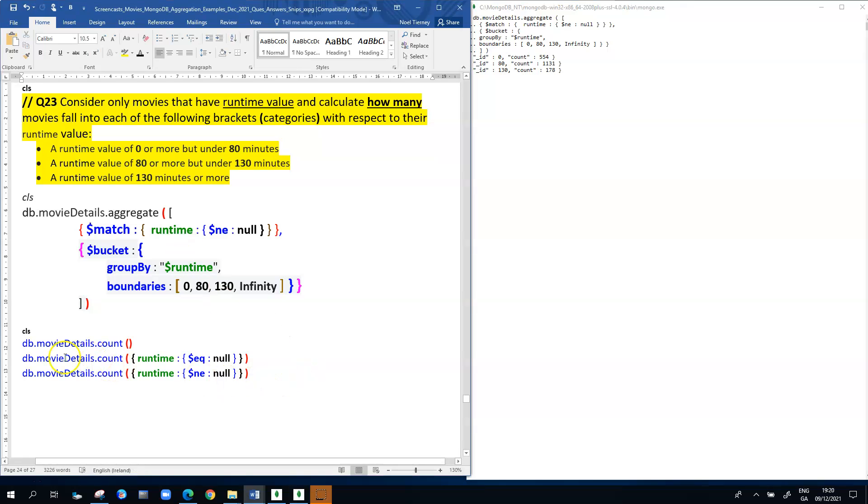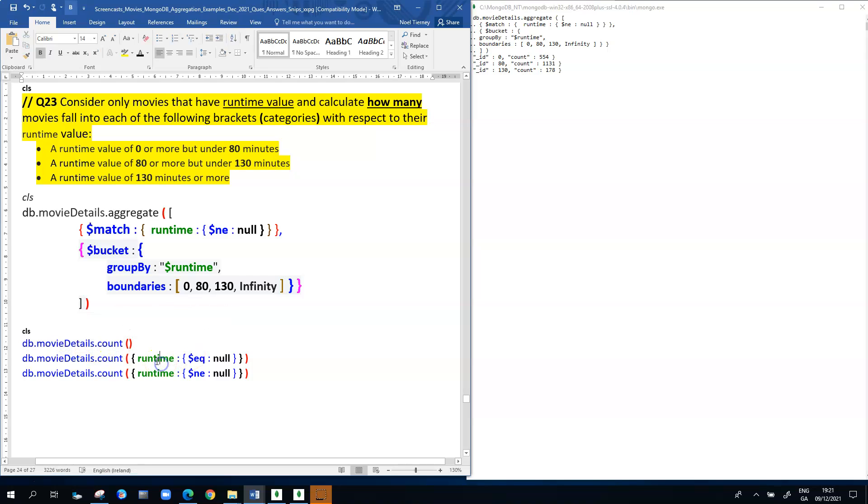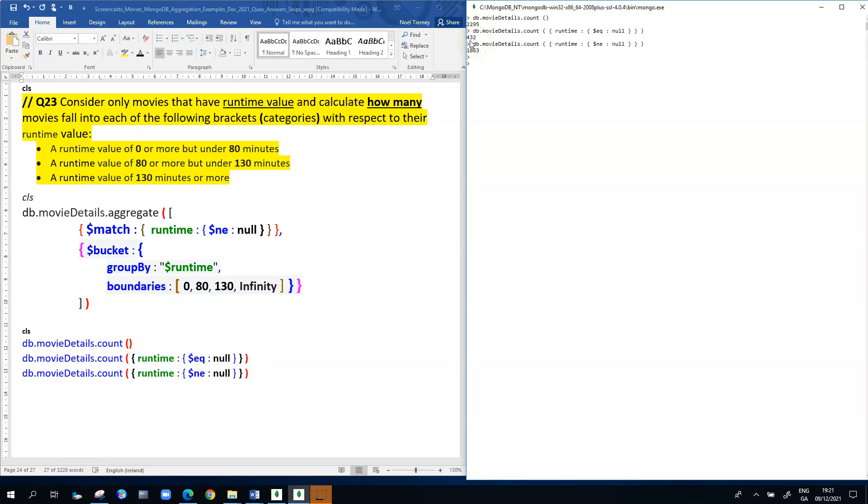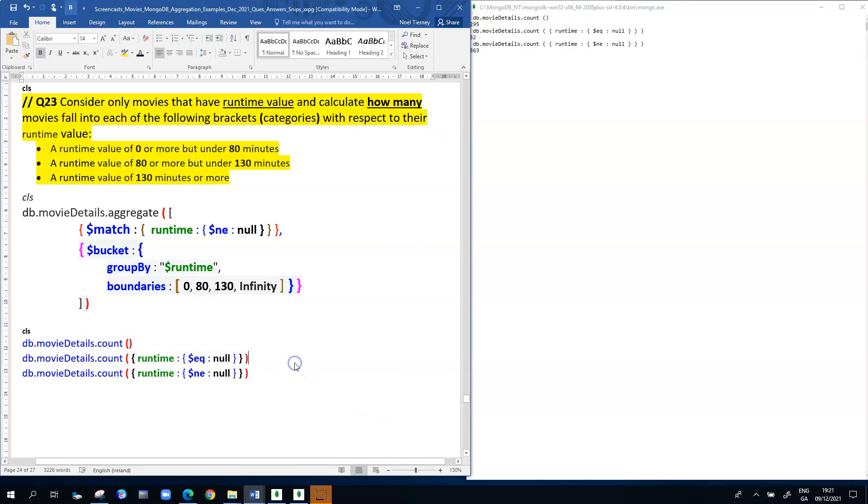If we're doubtful about what we've just done, we could do a double check on our answers by running a count of how many movies there are, then a count of how many movies have a null value for runtime, and lastly a count of how many movies don't have a null value. Those values should tally nicely for us. You see there's 2,295 movies in total in the collection, and there's 432 of those for whom the runtime value is null. That ties in with the earlier answer where movies not timed value is 432. There's 1,863 that have a runtime value, and if you add 1,863 to 432, you're going to get 2,295.